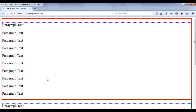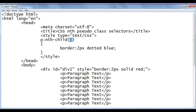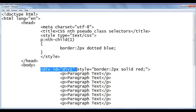What if I want to select multiple elements and apply the styles? What if I want to select multiple paragraphs at a time and apply the dotted blue border? Of course, if we write a number the pseudo class selector targets a single element in its parent HTML element. We can use keywords as well as a mathematical formula to select multiple elements.